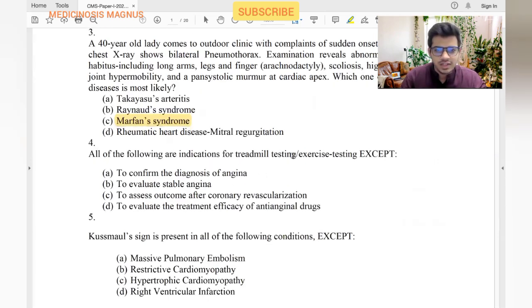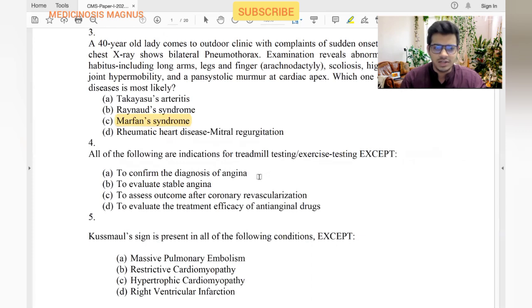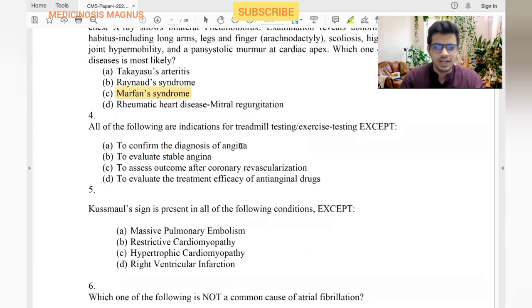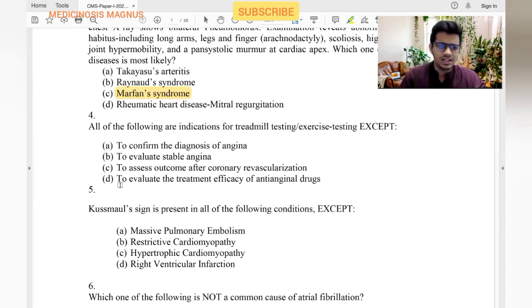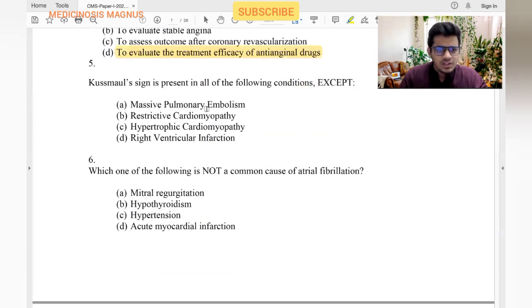All of the following are indications for treadmill exercise testing except: we do TMT to confirm the diagnosis of angina. Unstable angina is a contraindication, but stable angina is fine. Evaluating stable angina — yes. Assessing outcome after coronary revascularization — yes. Evaluating treatment efficacy of anti-anginal drugs — this is not evaluated by treadmill testing, so that is the exception.